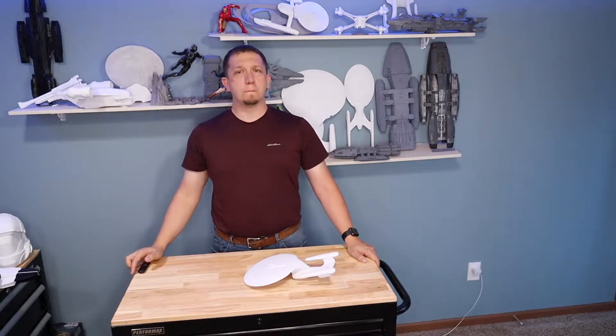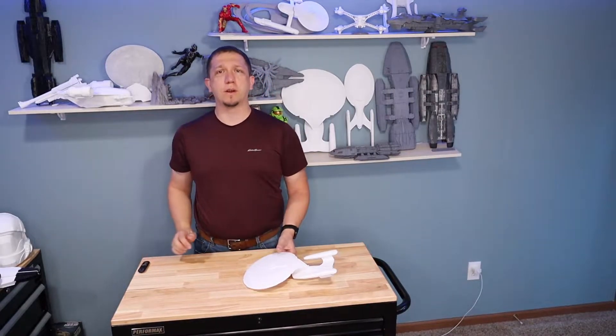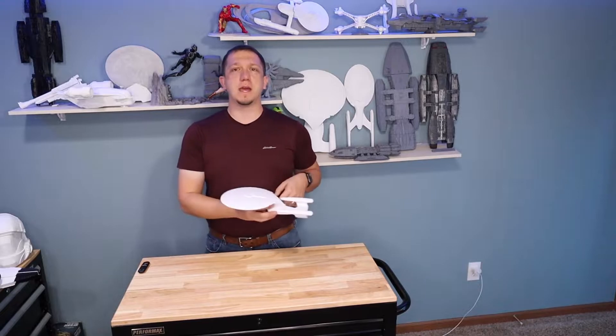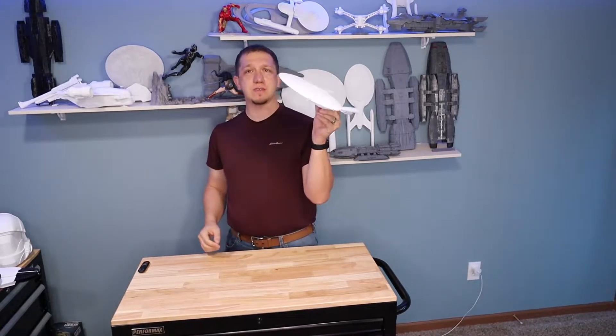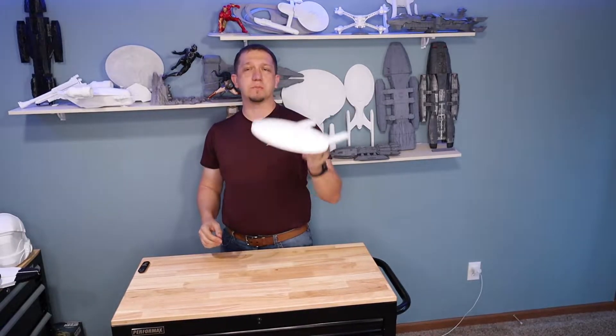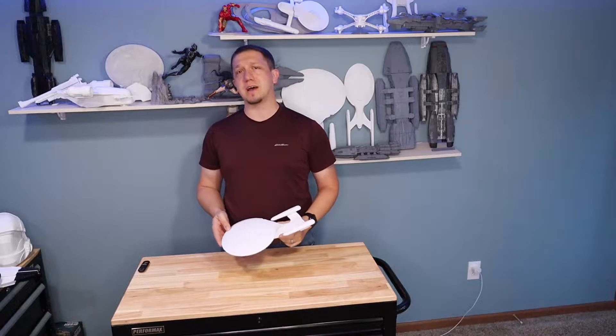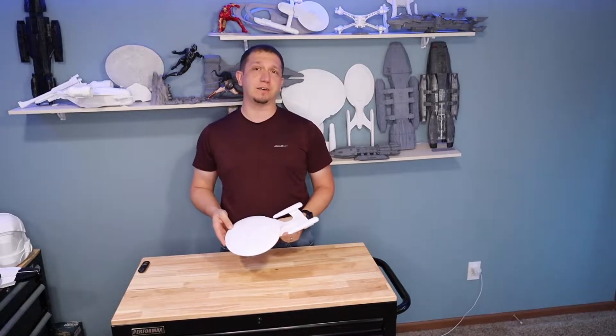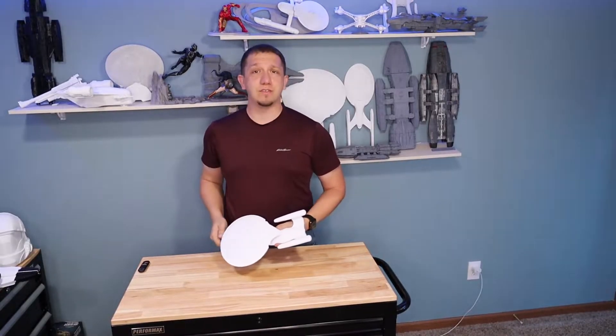Are you ready to go boldly where no one else has gone before? Well join me today as we print the Galaxy-Class Enterprise D from Star Trek TNG, Deep Space Nine, and Star Trek Generations. See you guys inside.